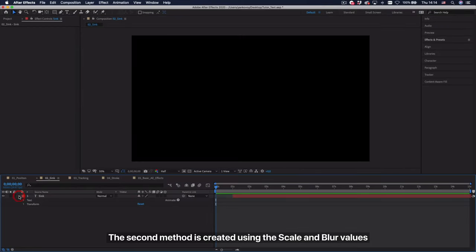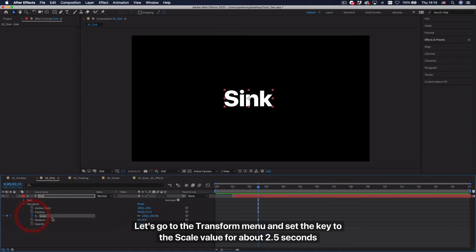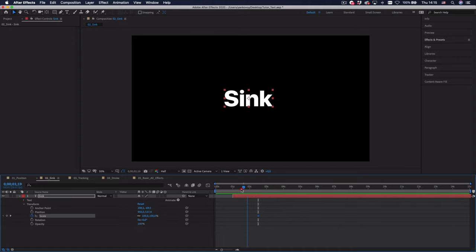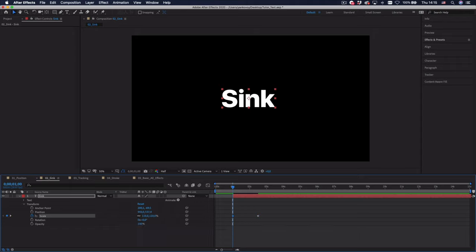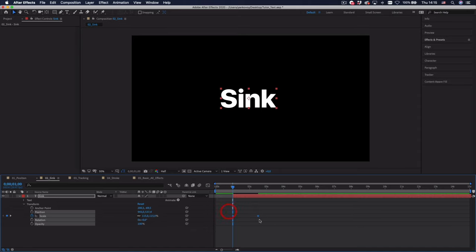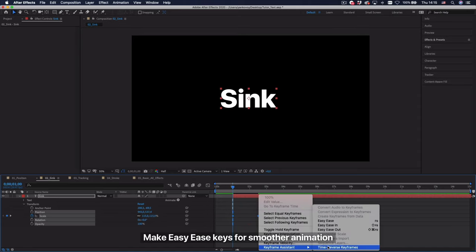The second method is created using the scale and blur values. Let's go to the transform menu and set the key to the scale value for about 2.5 seconds. Go back to the beginning and set the scale value to 115%. Make easy ease keys for smoother animation.